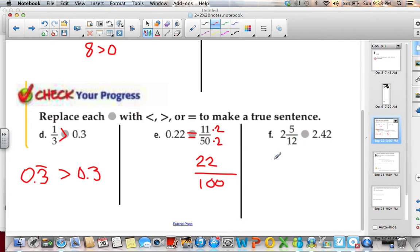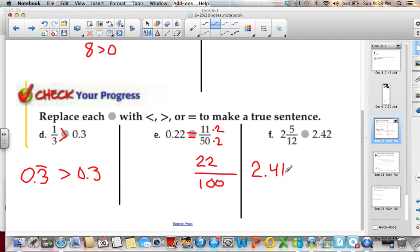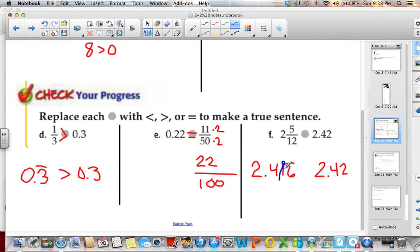If I have 2 and 5 twelfths, I know I have a 2 point something. Going back to how we convert a fraction to a decimal, 5 twelfths is 0.416 repeating, and since there's a whole number of 2, that gives me 2.416 repeating. Comparing with 2.42, I look at the hundredths place — I have a 1 versus a 2. Since 2 is greater than 1, 2 and 5 twelfths is less than 2.42.